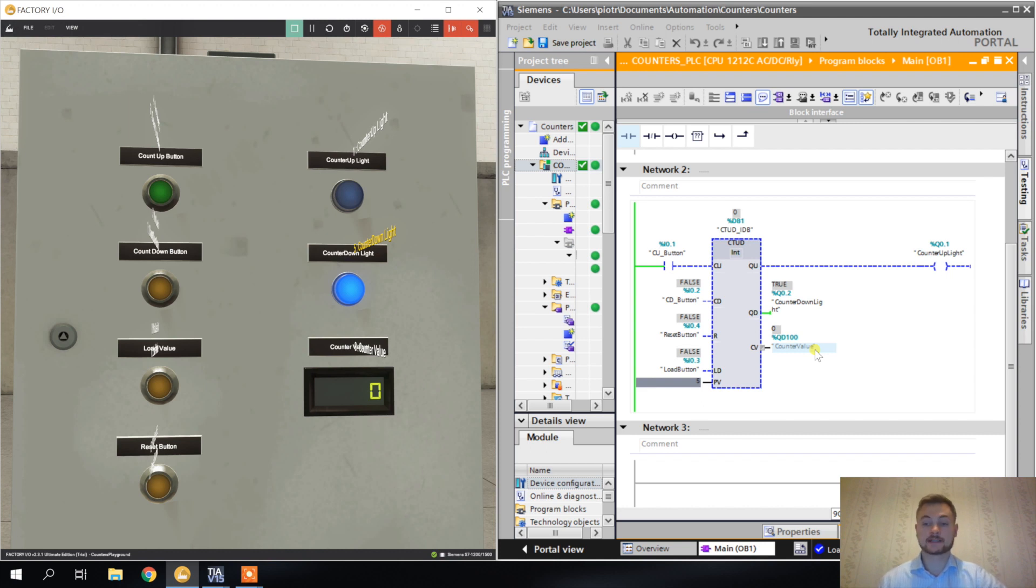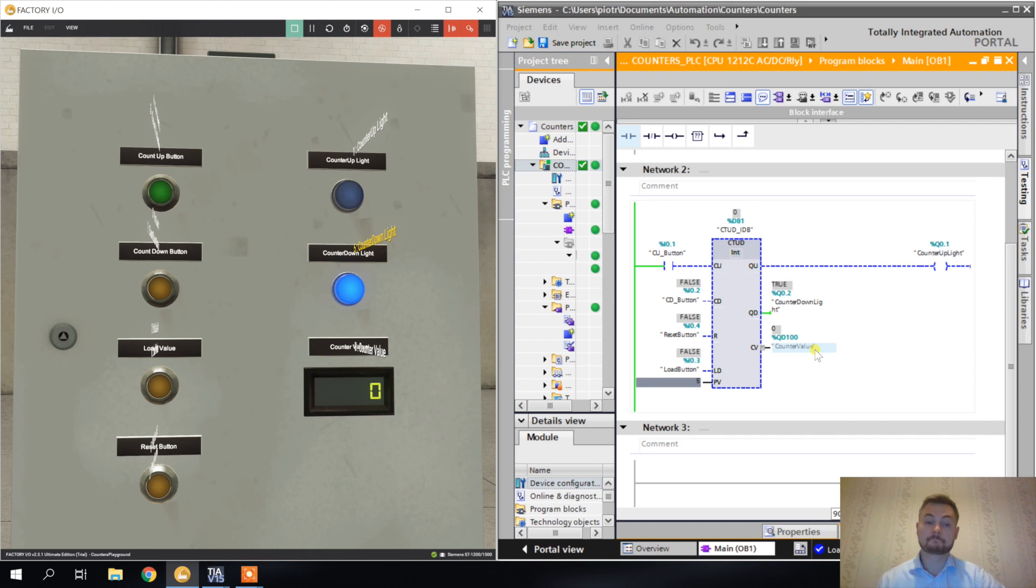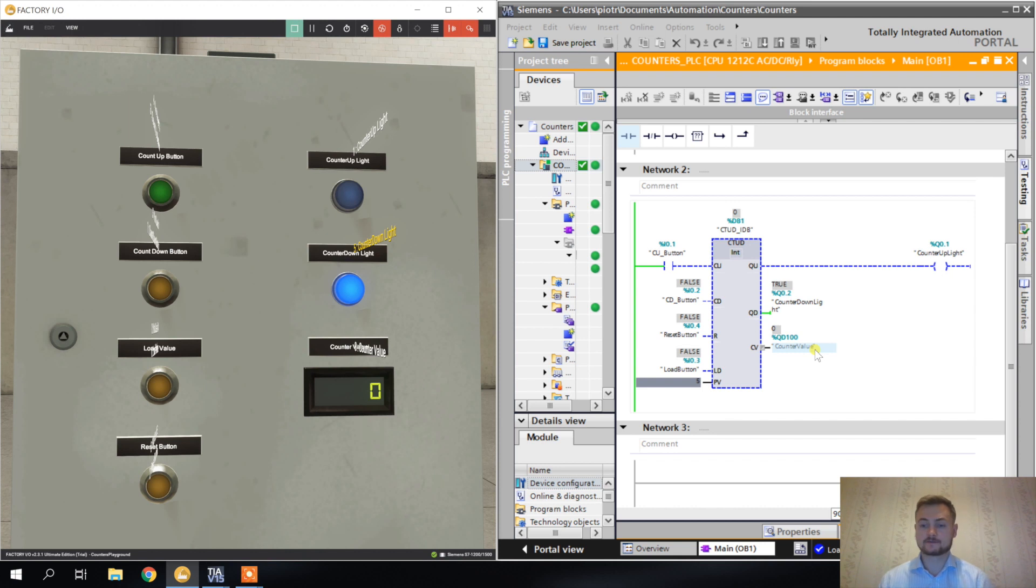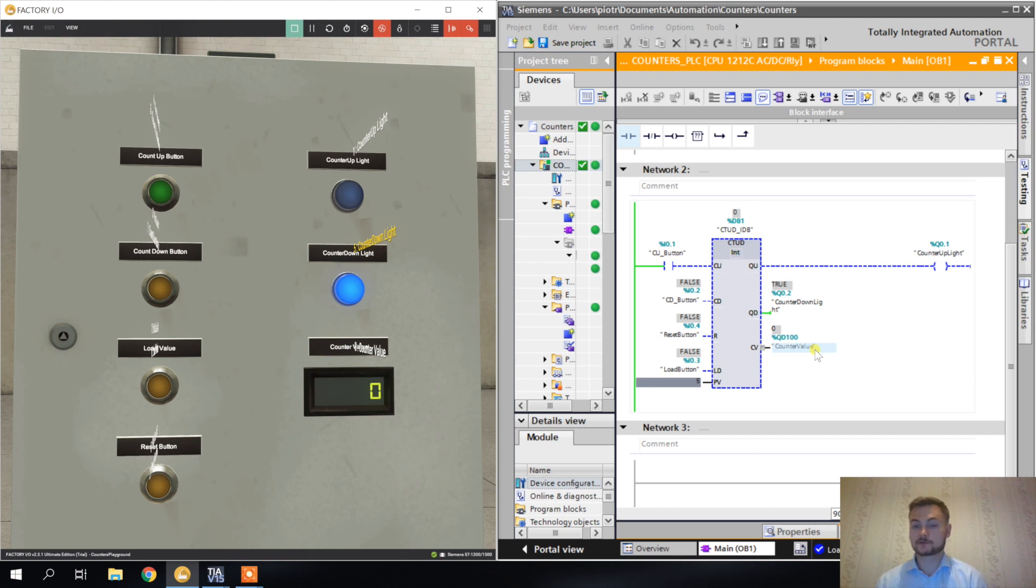Counters are very simple and I think this concept is really basic and very intuitive. You should have no problem to understand it. Of course you have to exercise a bit, you have to write these programs by yourself. Maybe try some combinations, try to count something, make use of Factory IO, try to count the crates. This is it for the counters. I'm planning one more video for this tutorial and I will also release some free videos in the future.